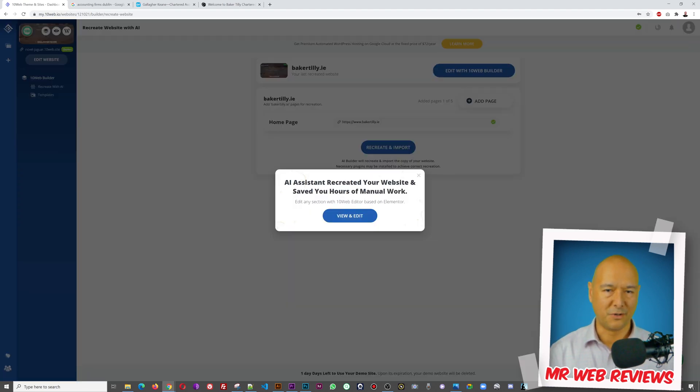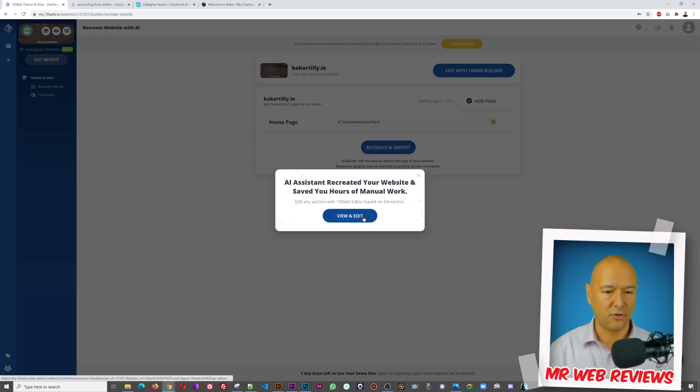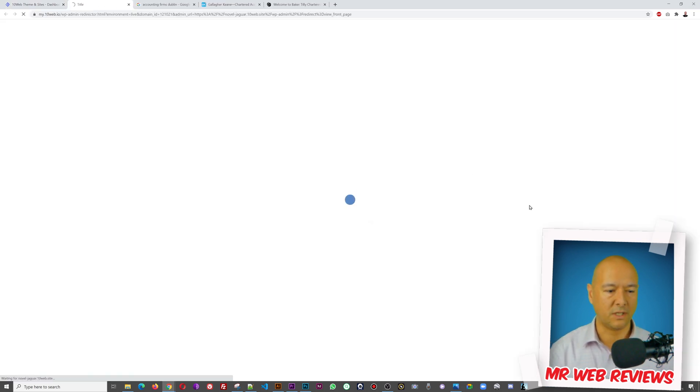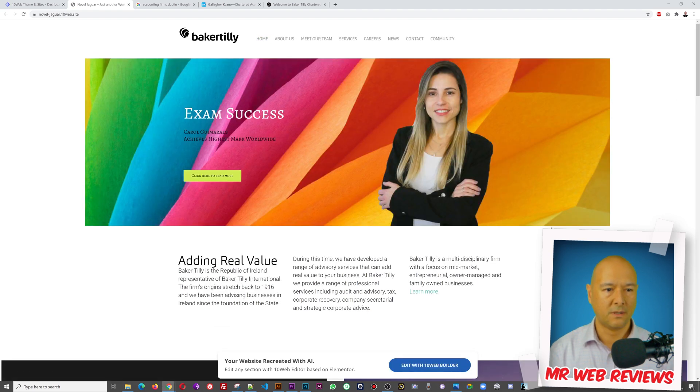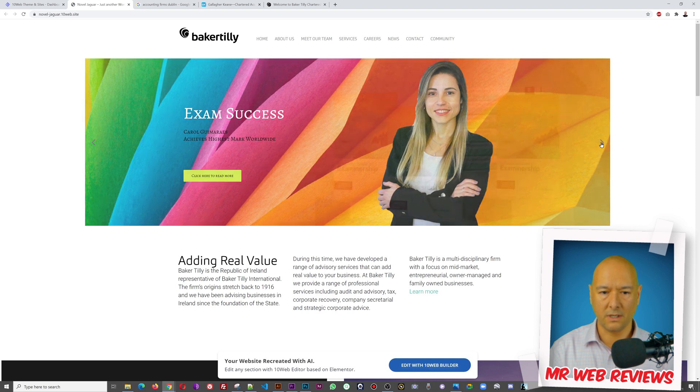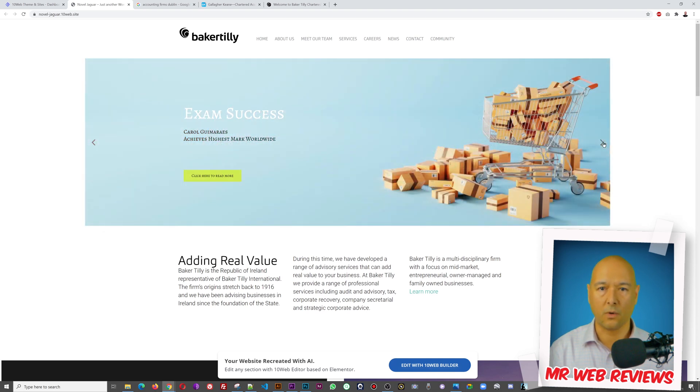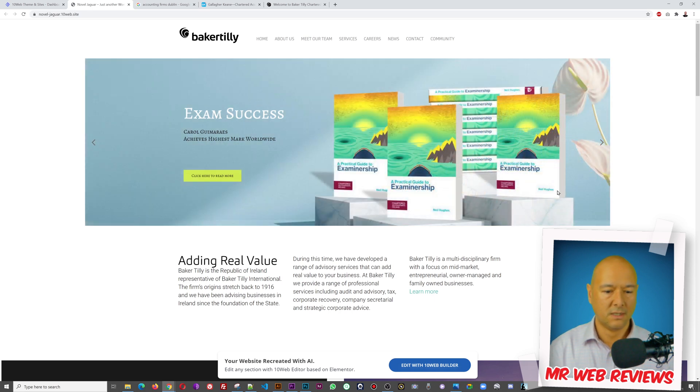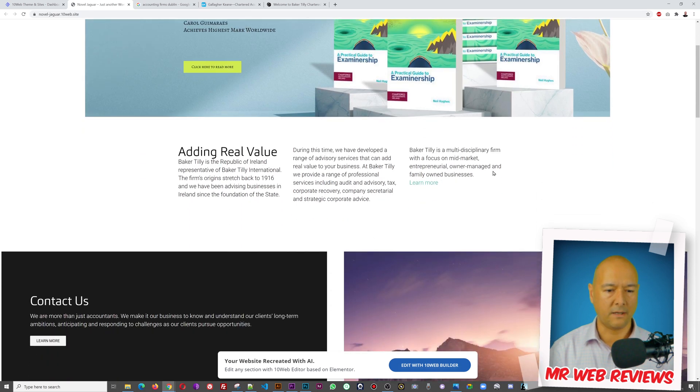And there you go guys, just like that it's been recreated. So it took about a minute I'd say. So are you ready? Let's view and edit this page now. Let's have a look at what it looks like, how it's been recreated.